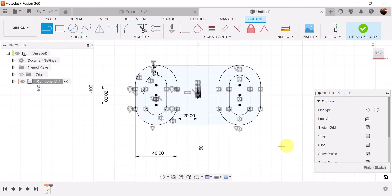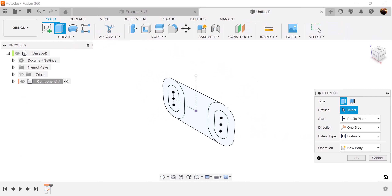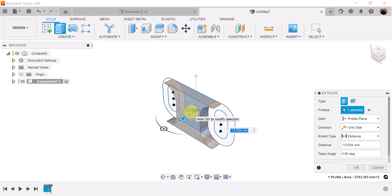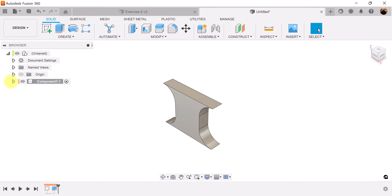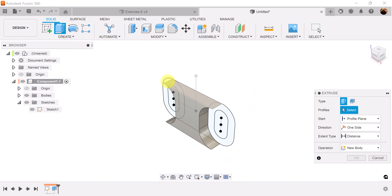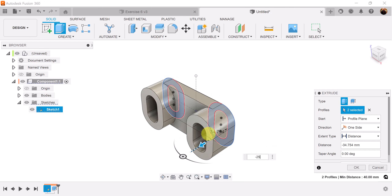Finish the sketch. Next, let's use the extrude command. We want to extrude this profile first — drag it outward and make it negative 15 millimeters. We need to bring back this previous sketch. Next, let's select the profiles here and use the extrude command once again. Drag it outward and make this negative 25 millimeters. Now we can turn off the sketch.